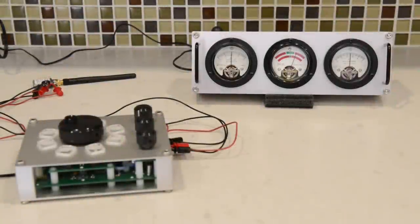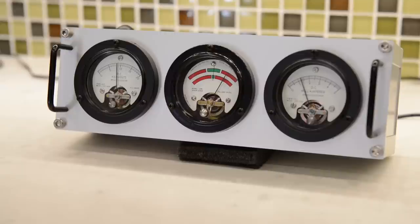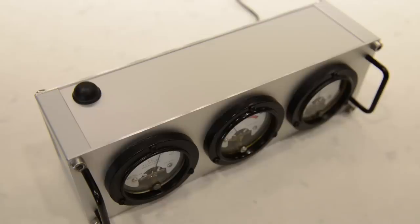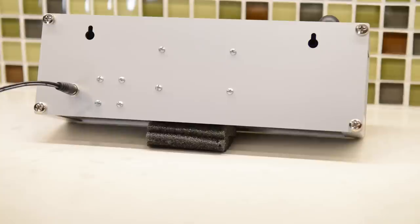So I finally finished the analog panel meters project. On the front of the enclosure are three surplus panel meters from the 80s. On the top of the enclosure is a small Wi-Fi antenna. Finally, on the back of the enclosure are a power jack and two wall mounting slots for mounting the unit on the wall.